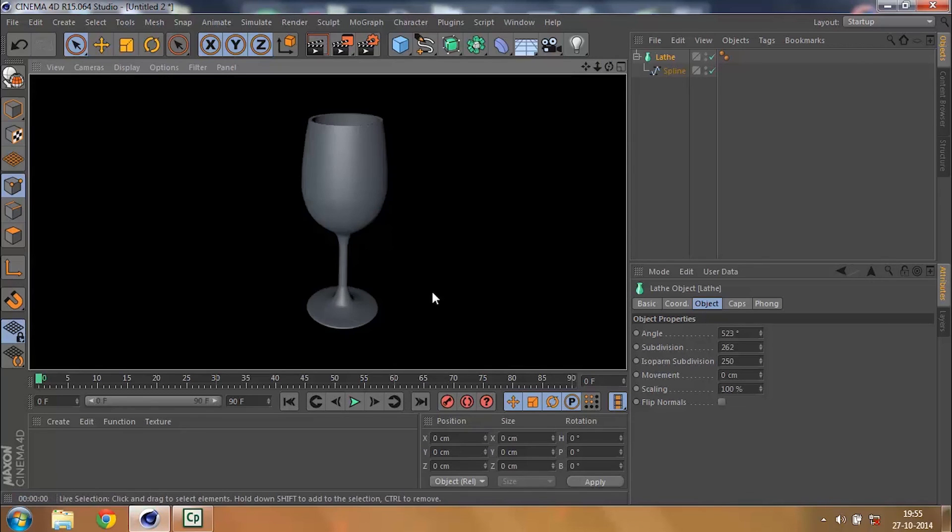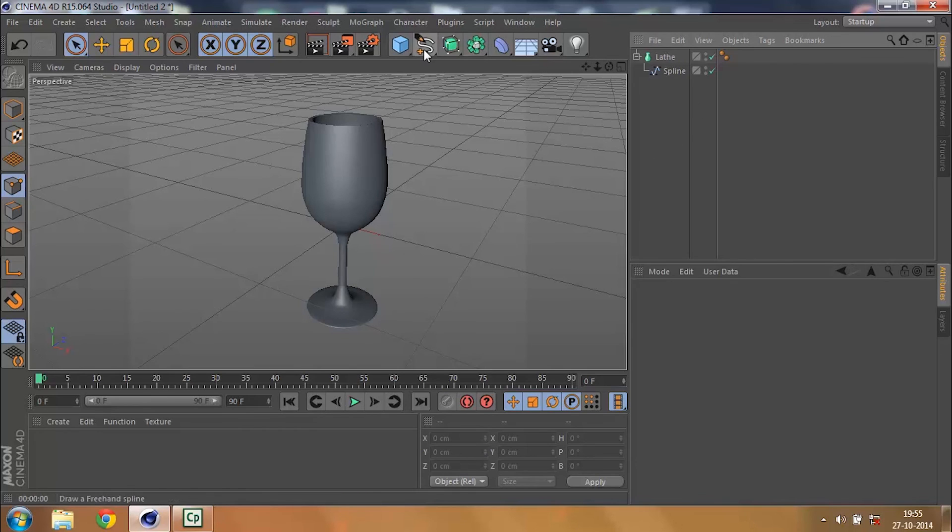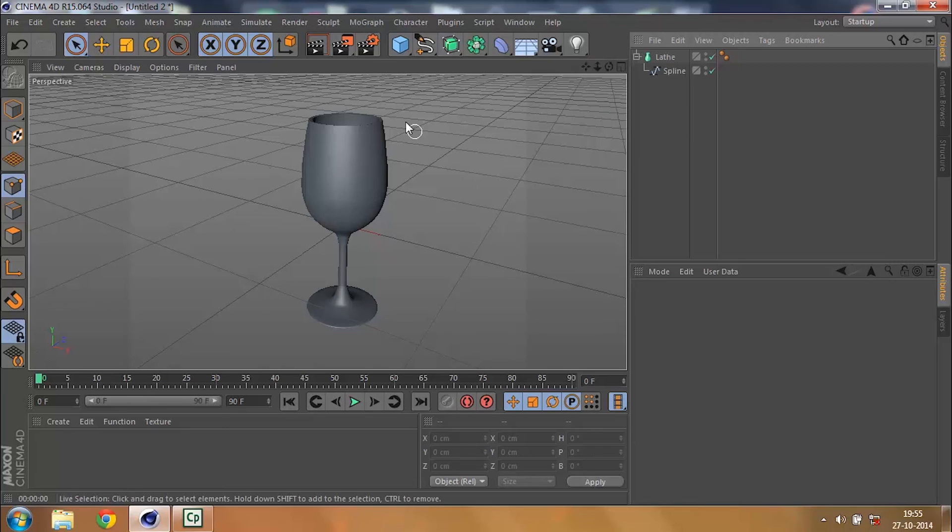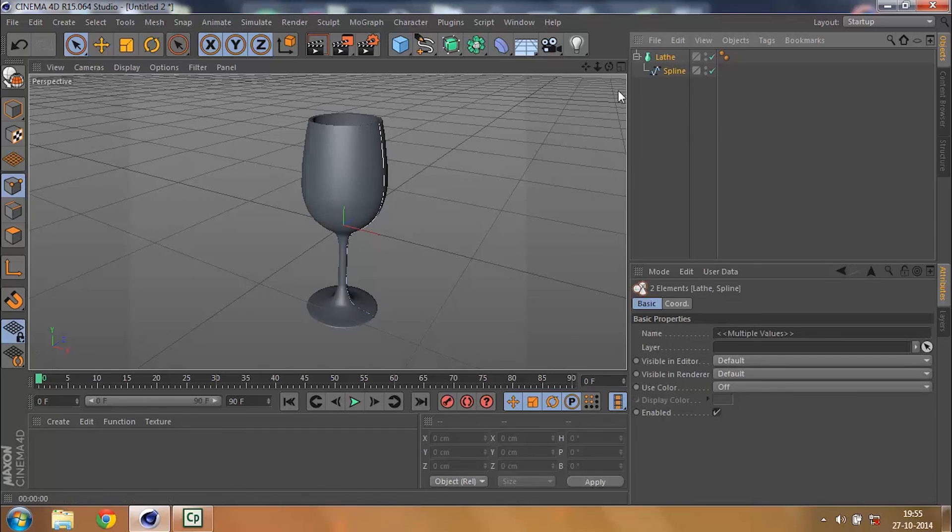That will give me a really smooth wine glass. Now you can just click on render. So this is my wine glass and then this is one out of zillions of ways that you could use your Lathe object.